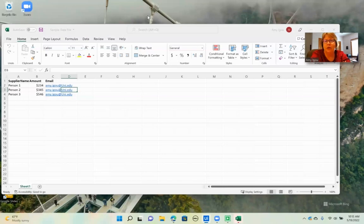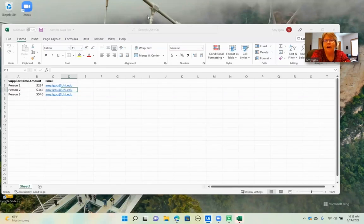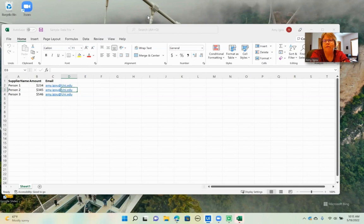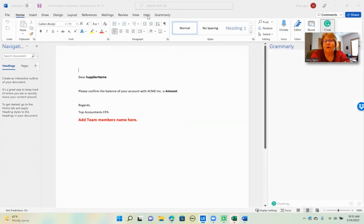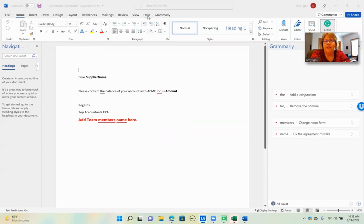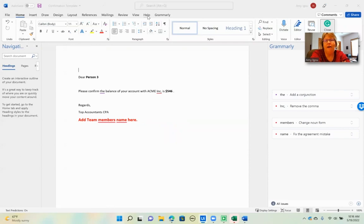And it will close the file and save it as a PDF. And now it's reading in the information for person three. And you should be able to see it change here. There it goes. And it will save it as a PDF.